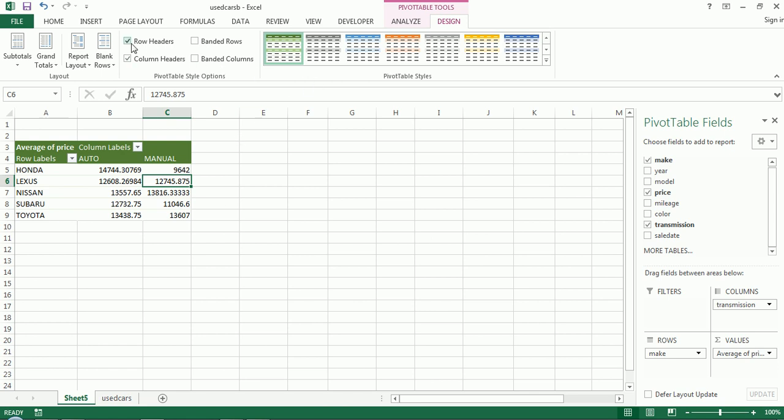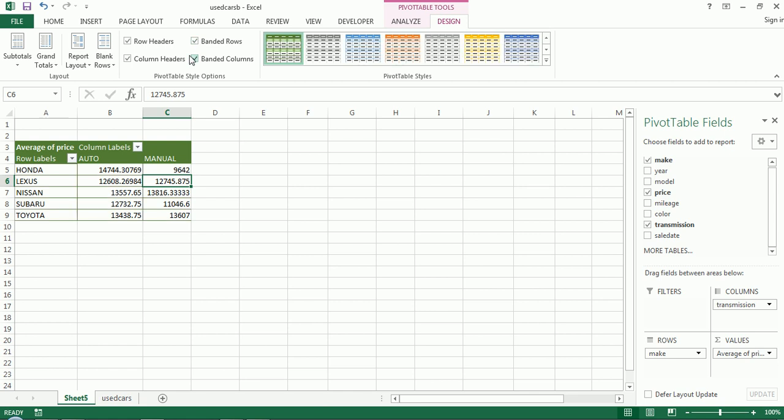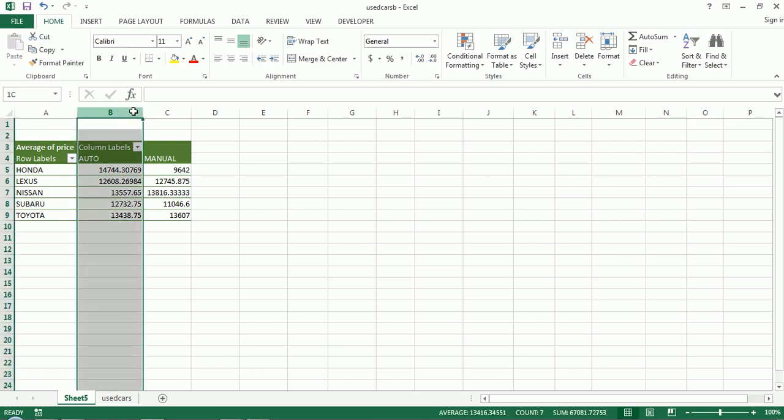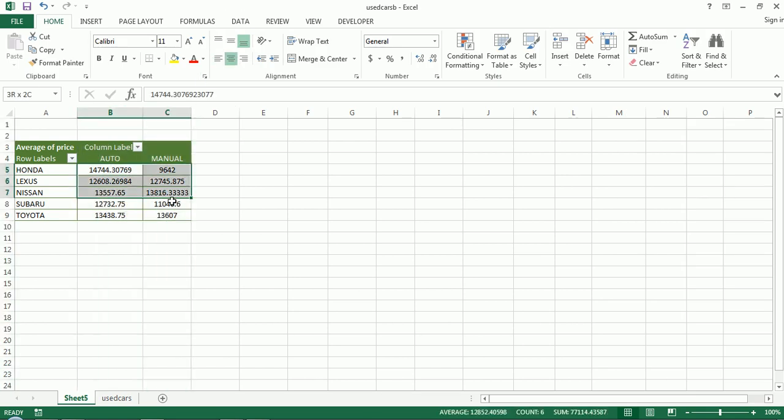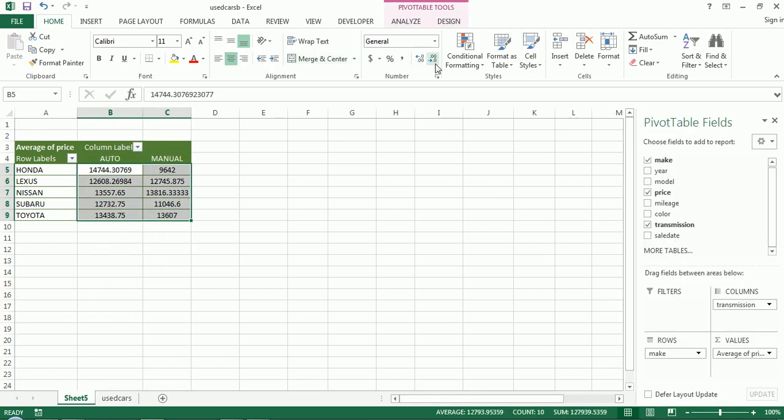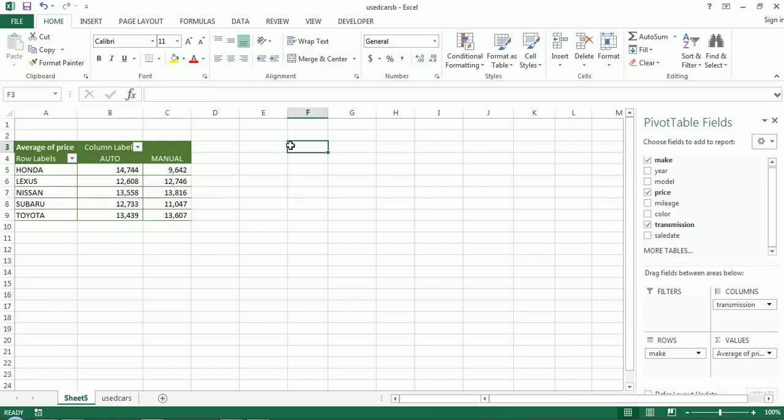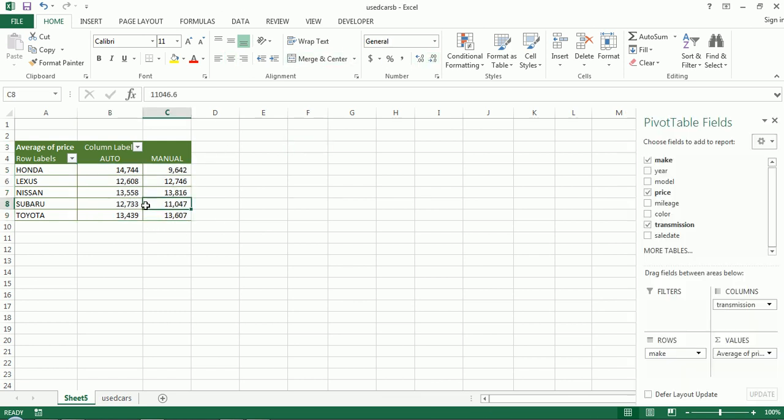Okay, and you can choose banded rows or columns if you like, however you wish, click or unclick. That's just the style. So have at it. I'm going to format these a bit to be comma separated with no decimals.